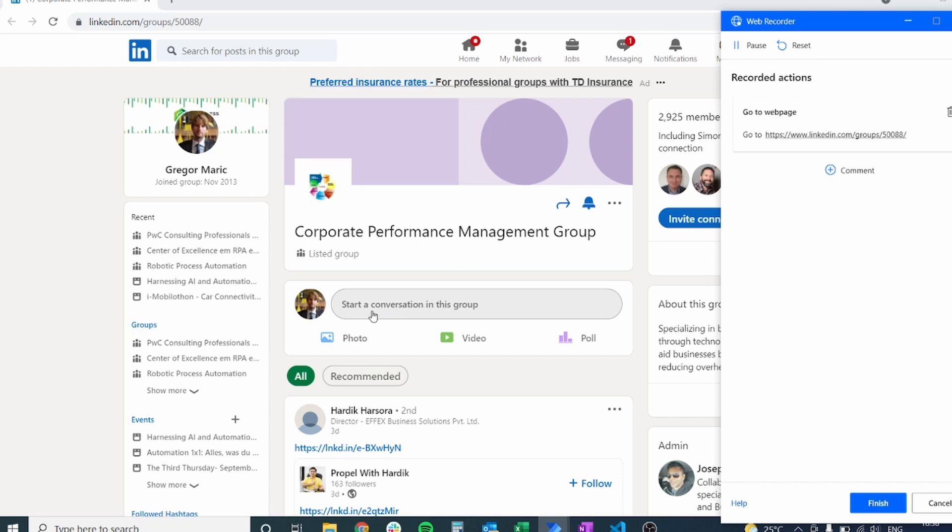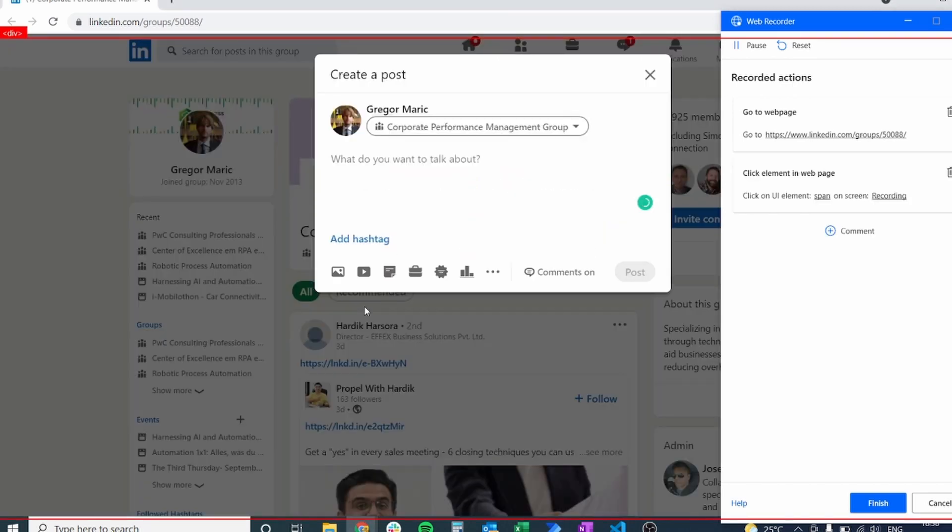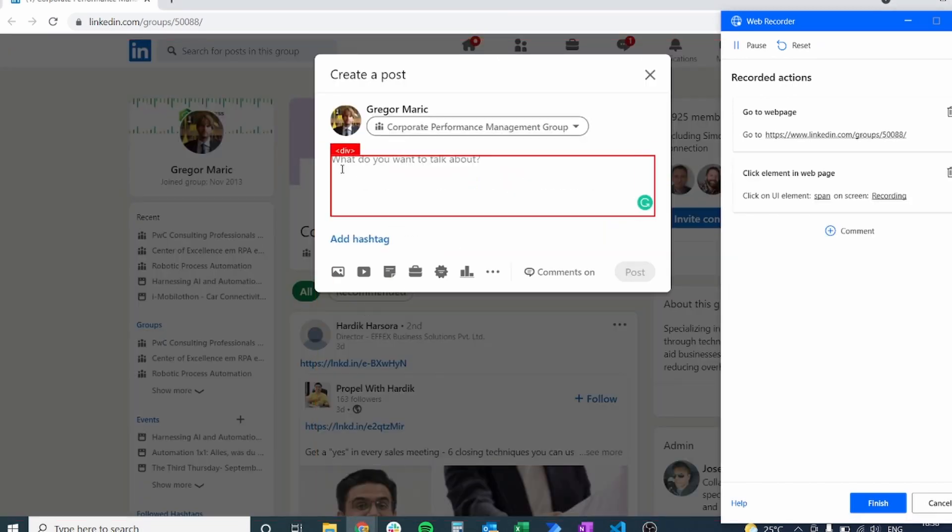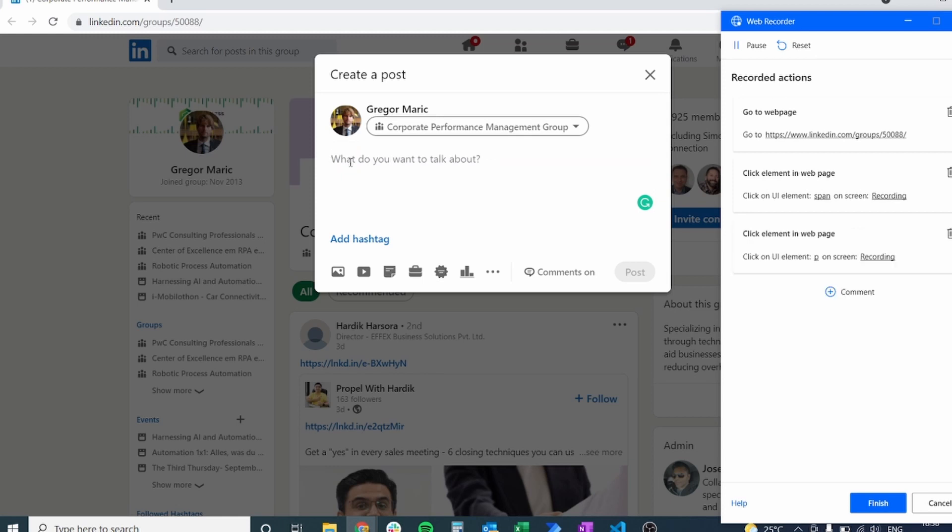So let's click the record button, click on the place where we want to paste the text. Make sure that everywhere that we are clicking is highlighted with red so that we know that Power Automate is recording it properly.